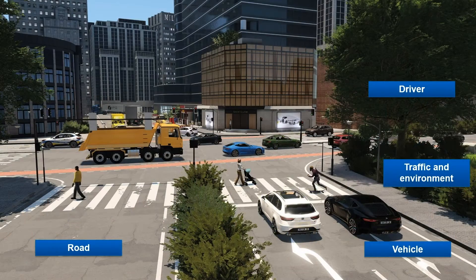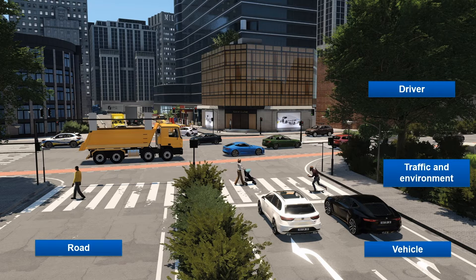Let's take a look at Scenario Triple R then. Our simulation software offers everything to support scenario-based testing. It provides a full closed-loop simulation environment where all the necessary elements are included, such as the road, the traffic and the environment, also the vehicle with all of its sub-components and the driver who controls the vehicle.